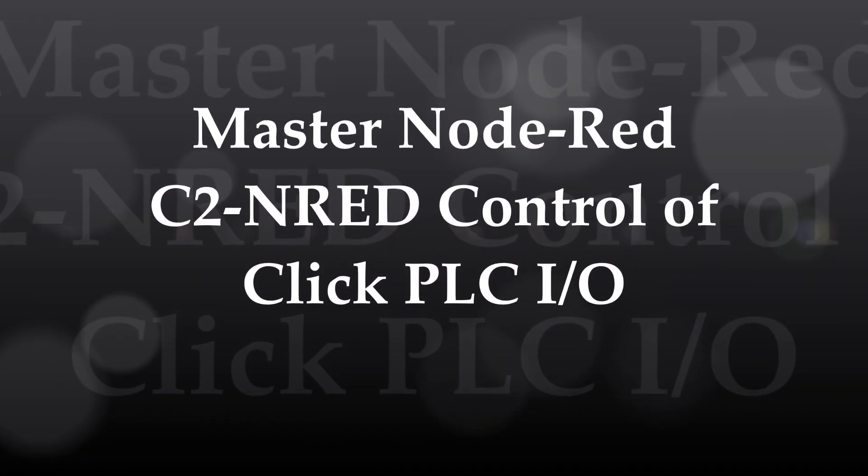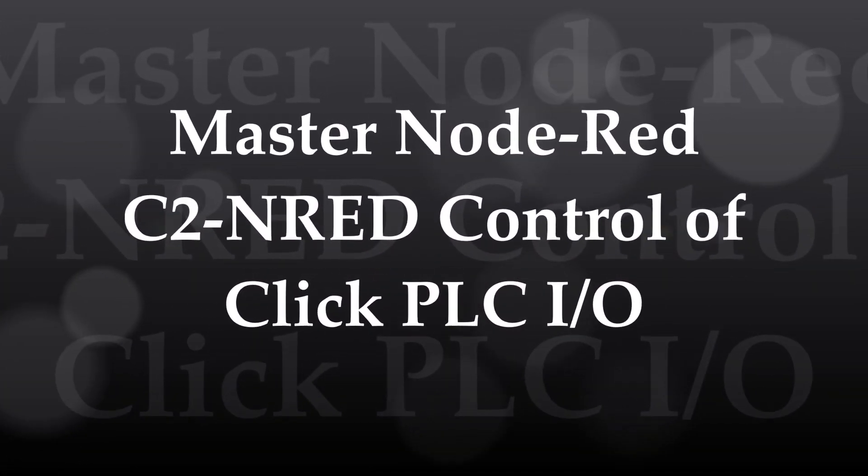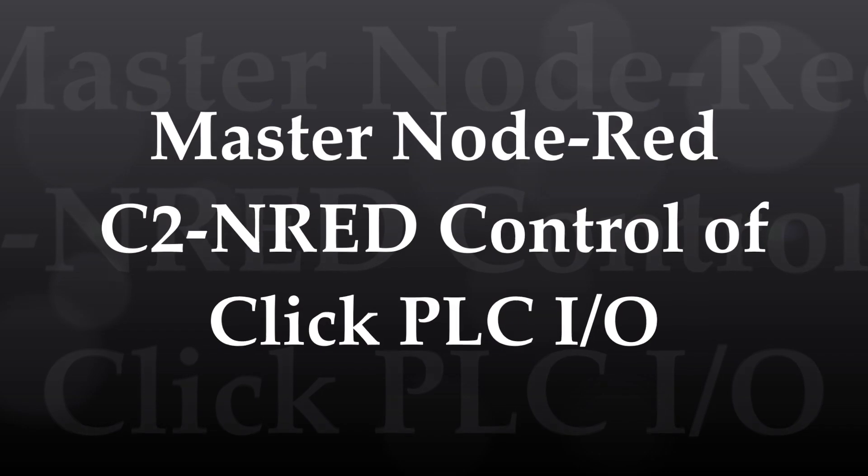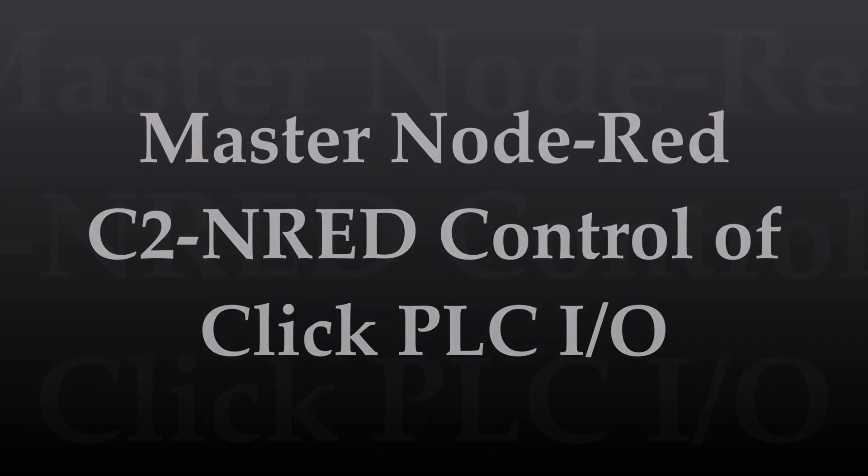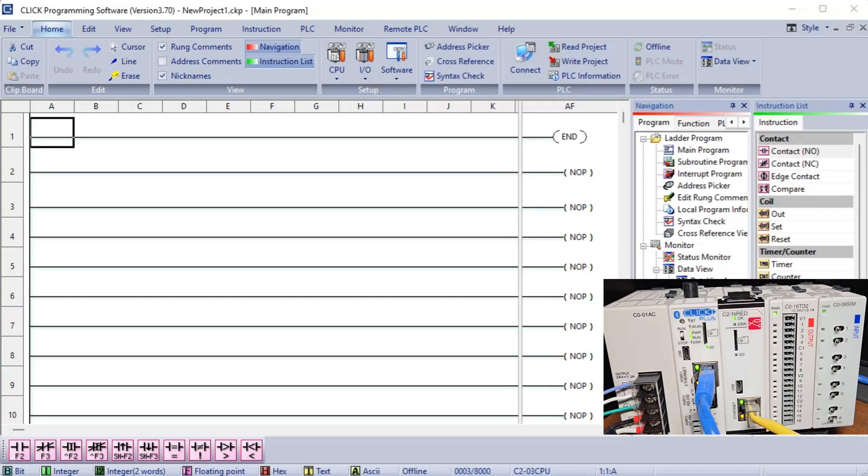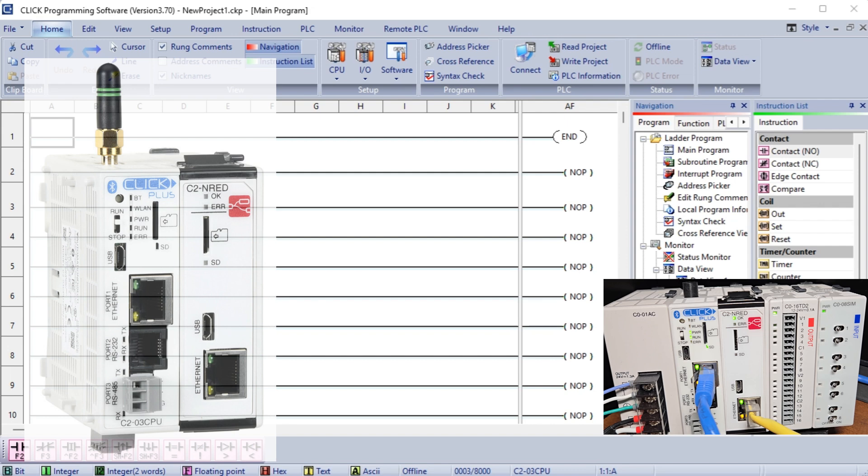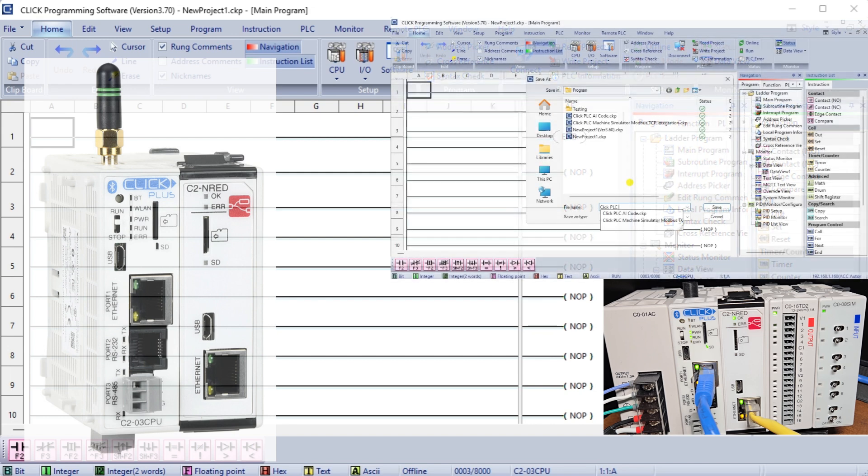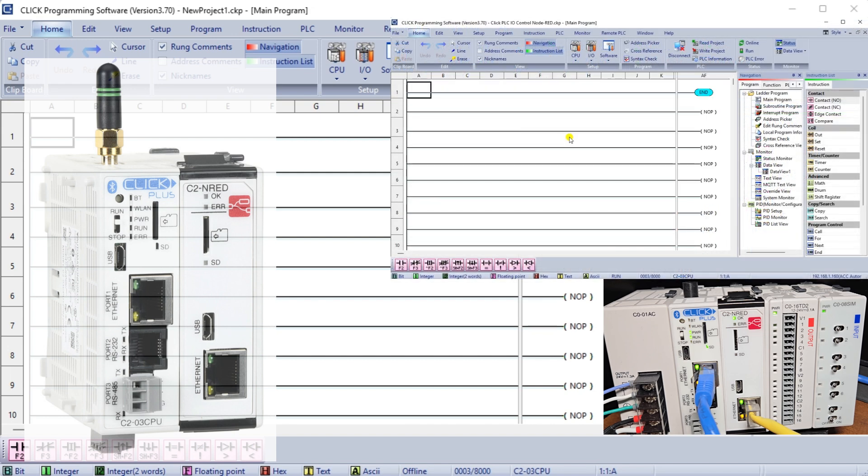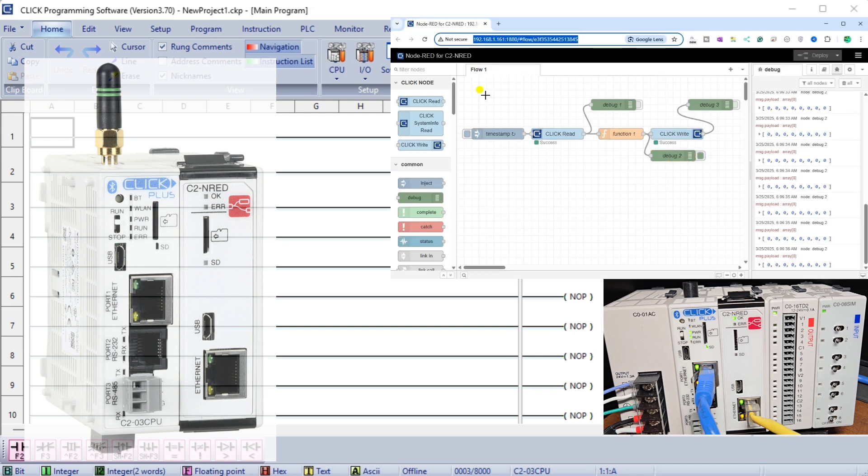Controlling the outputs of a PLC by observing the inputs is a fundamental concept in automation and programming. This guide will examine how the C2NRED Node-RED module works with the Qlik PLC inputs and outputs. This is an exciting step into the world of automation and control systems.